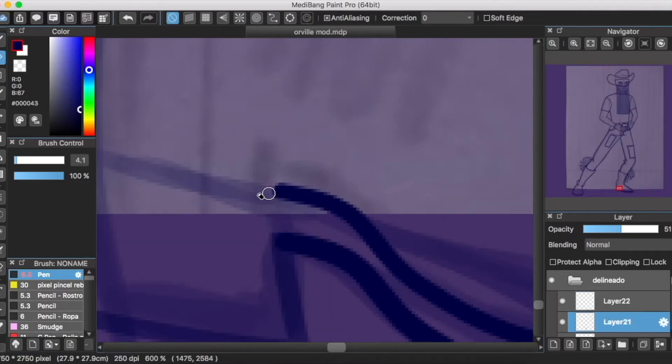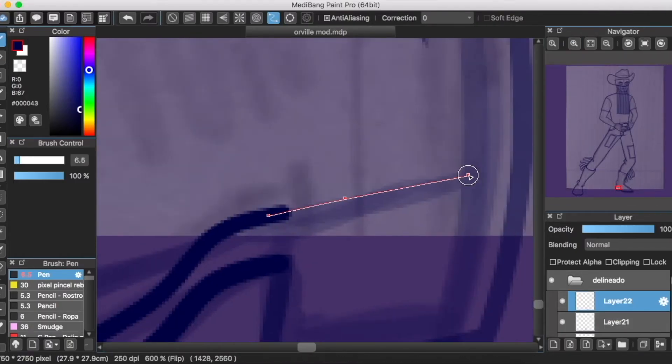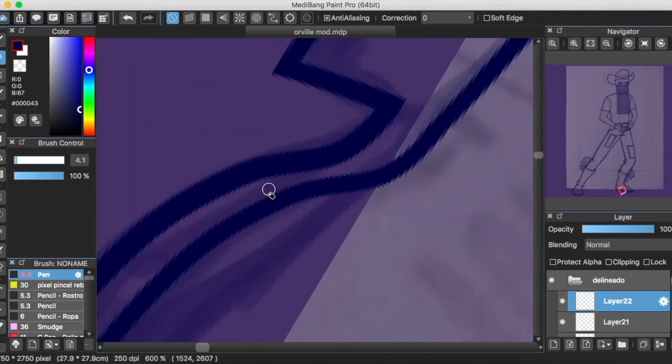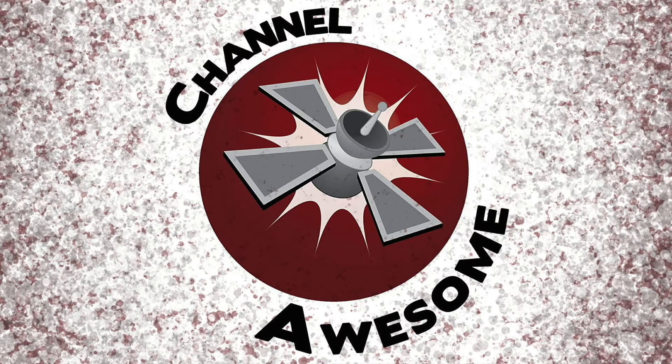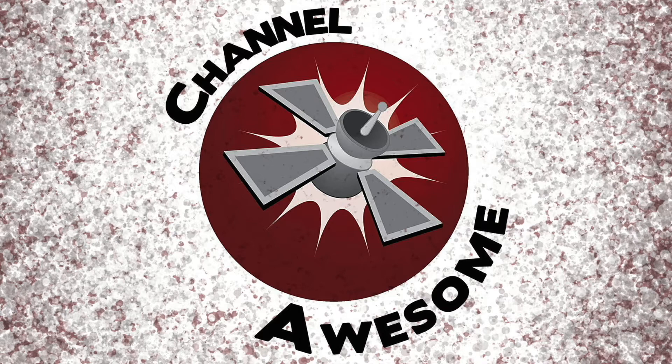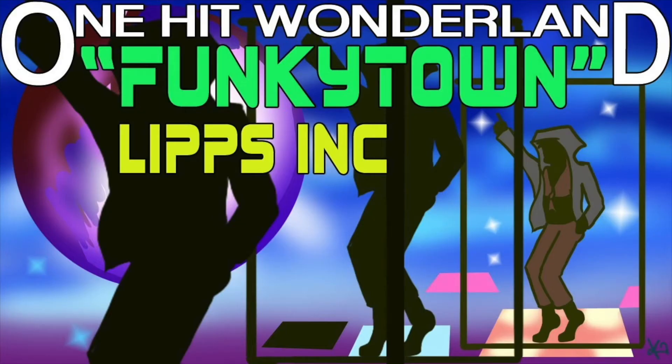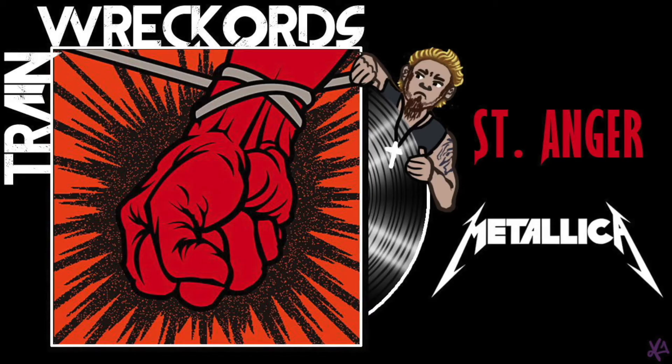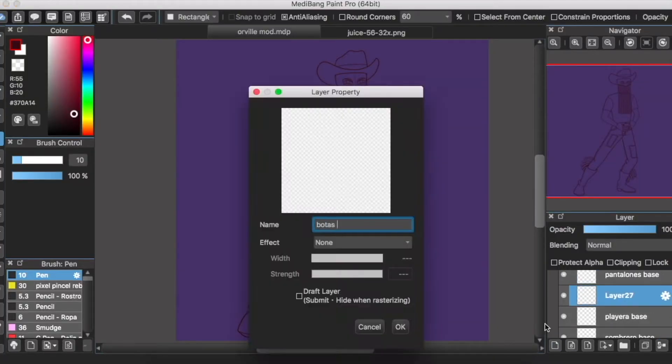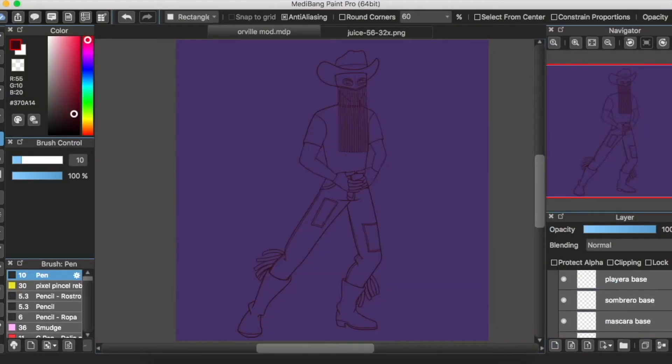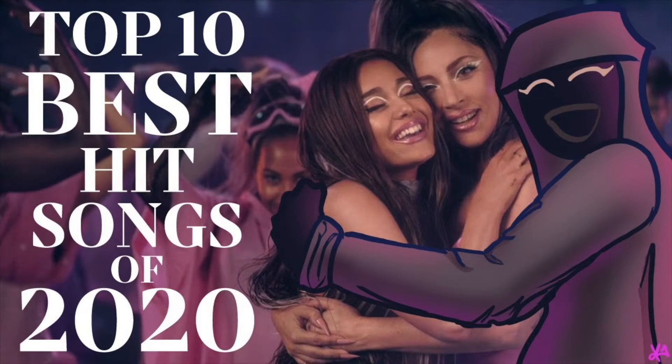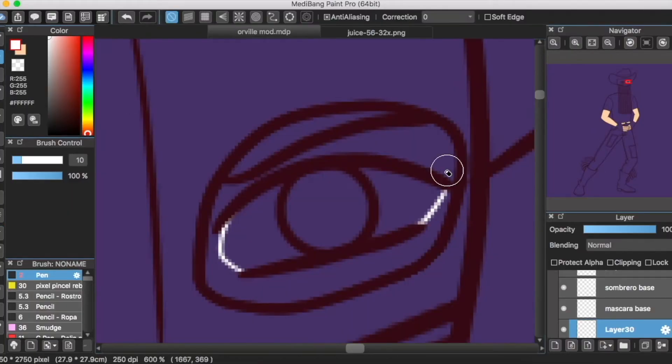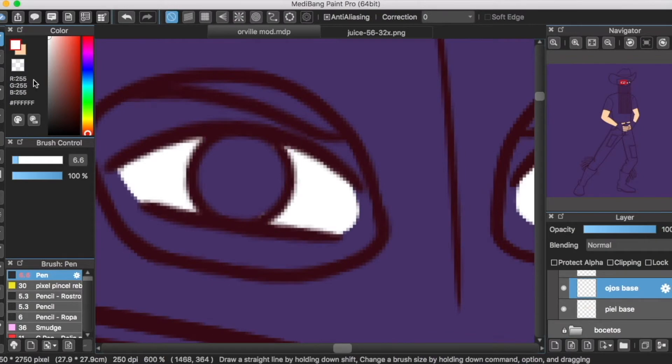Durante algún tiempo, específicamente entre el dos mil ocho y el dos mil diez, Todd fue parte del canal colectivo Channel Awesome, donde subía videos comentando sobre canciones pop y One Hit Wonders. Más adelante, y luego de algunas controversias generadas en Channel Awesome, él abrió su propio canal en el cual actualmente cuenta con dos de mis series favoritas de videos: One Hit Wonderland y Train Records. También en el canal de Todd, cada fin de año, desde el dos mil diez, aparece un top diez de las mejores y peores canciones de esta etapa con los respectivos argumentos de Todd, e incluso haciendo análisis de parte de la letra y melodía.